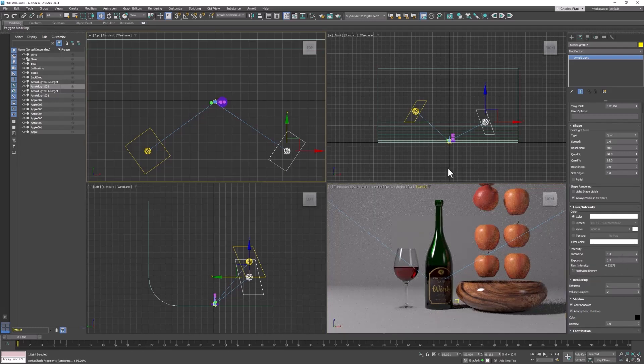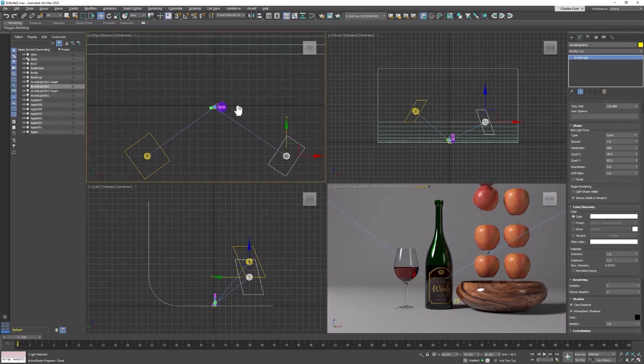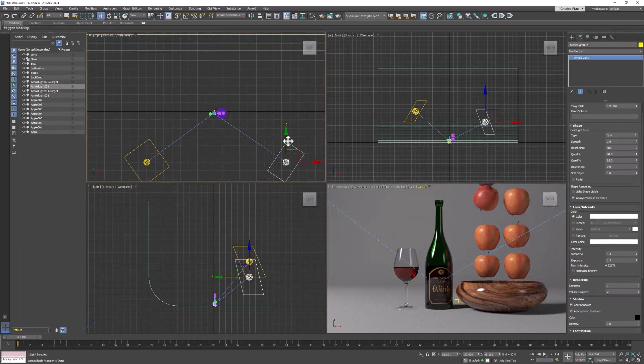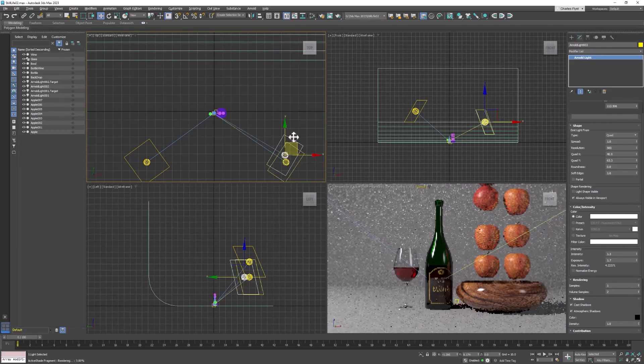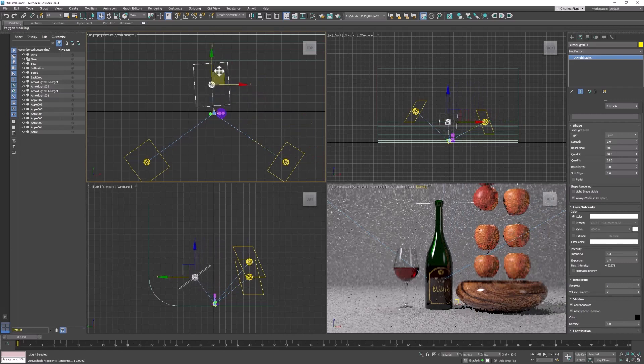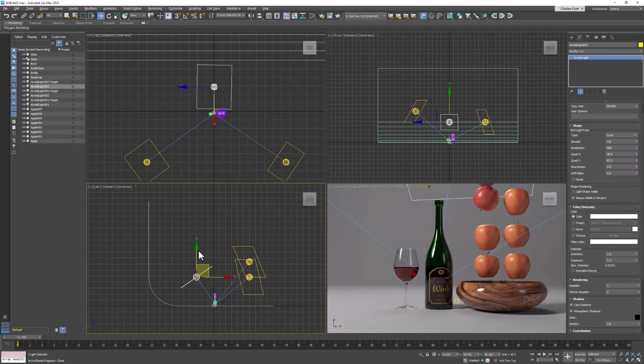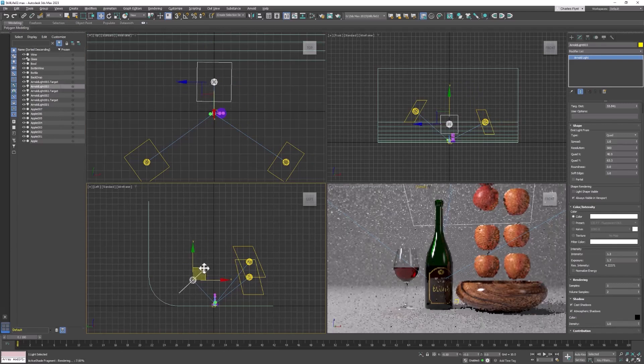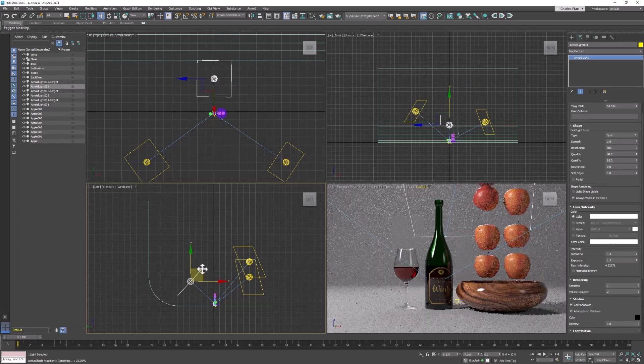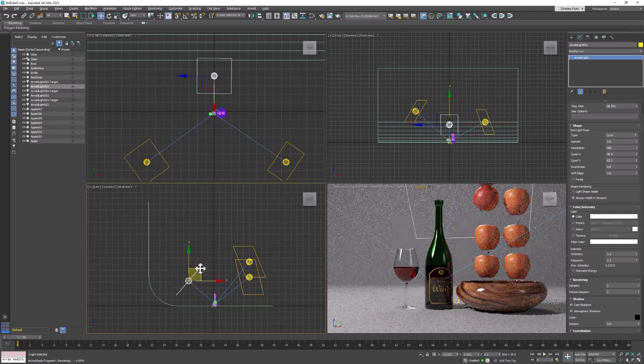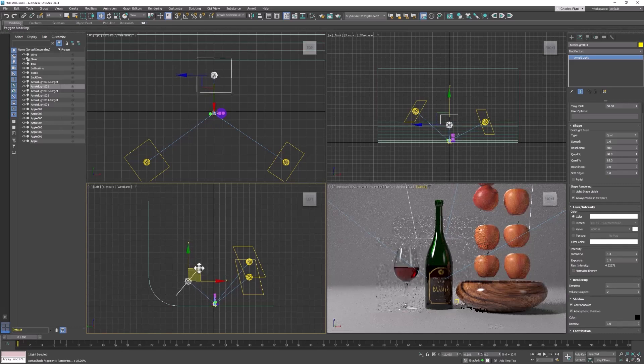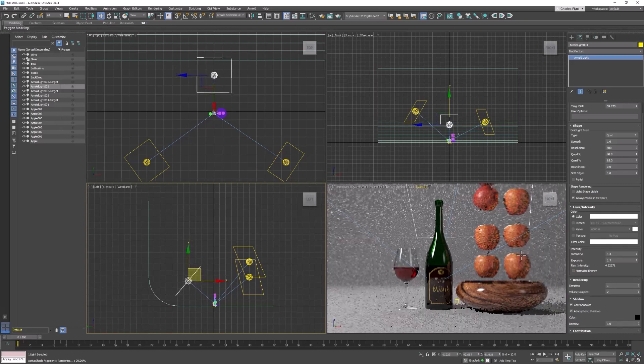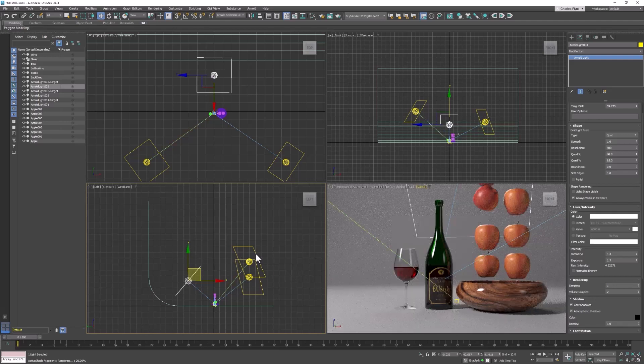Now we need that third light called a backlight or hair light. Let's select one of our lights, probably the fill light. Hold down shift and drag a copy of this light over behind the subject, and then move this down. You can clearly see the highlight it's making on the apples, and that is precisely what we want.